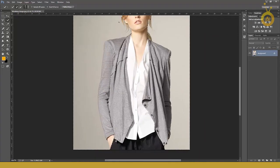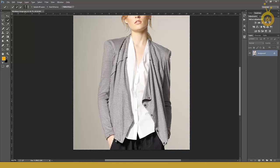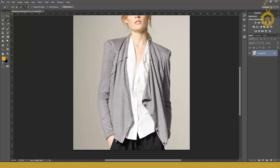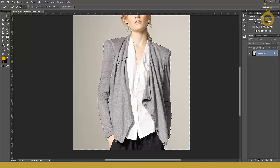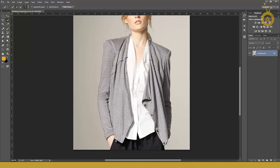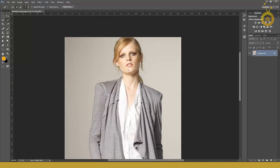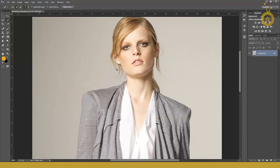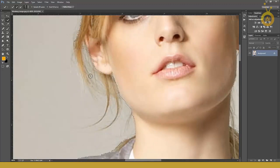But here's a problem, this hand is in the selection. Hold down the Alt key and simply click and drag and you can remove it. Maybe from this side. Yep, that's good. But the problem is the model's hair, it's too small, not too many details.